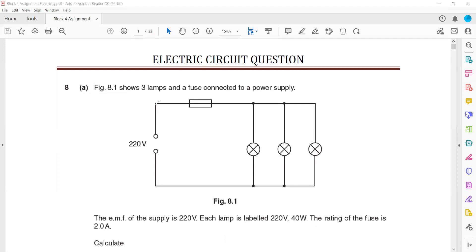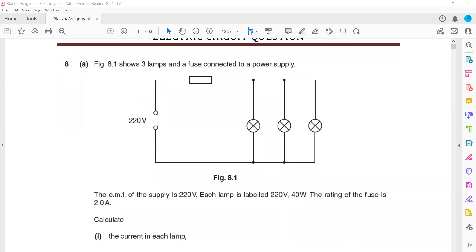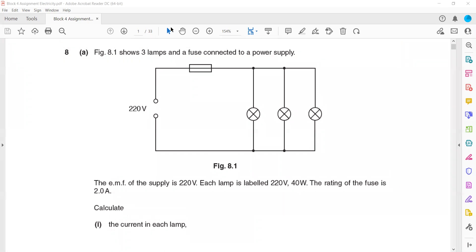Figure 8.1 shows three lamps and a fuse connected to a power supply. The EMF is 240V and each lamp is rated 240V with a power of 40W. The fuse rating is 2A, meaning if the current is more than 2 amperes, the fuse will blow.